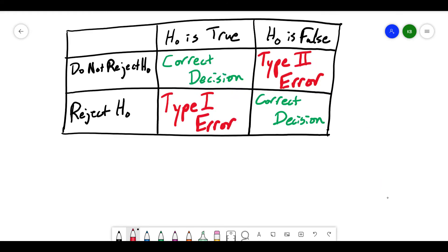Hypothesis testing is not perfect. Sometimes we're going to reject our null hypothesis when in fact it is true, and other times we're going to not reject our null hypothesis when it is actually false. That happens because we're looking at a random sample, not the entire population — even if it's highly unlikely that we got the data we did, that doesn't mean it's impossible. When we reject the null hypothesis but it's actually true, that's called a Type 1 error. When we do not reject the null hypothesis when it is actually false, that's called a Type 2 error.